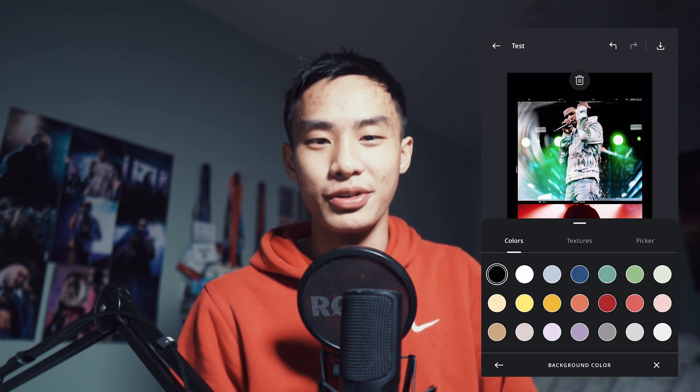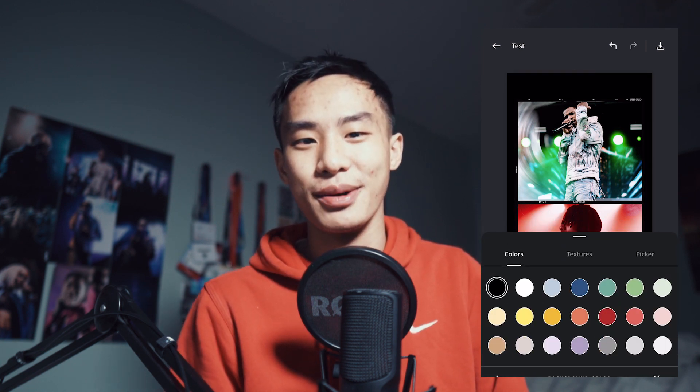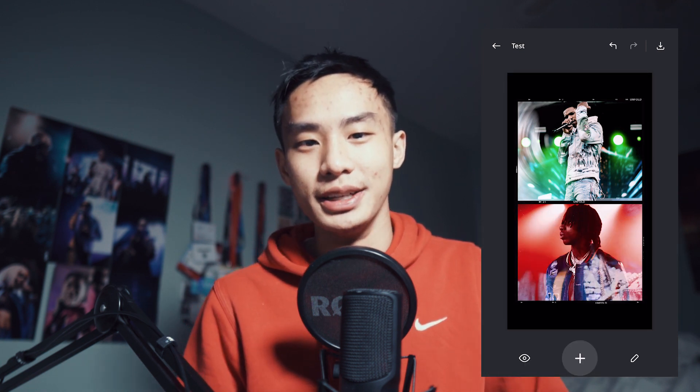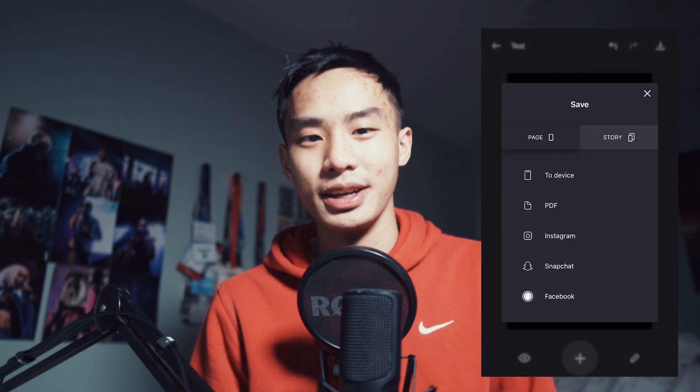I hope you guys enjoyed this video and it hopefully helped you out. Remember to comment your favorite app in the comment section. My name is Steven and I'll see you in the next episode.